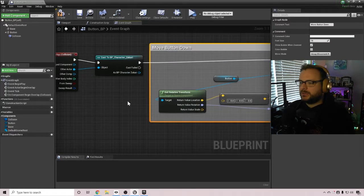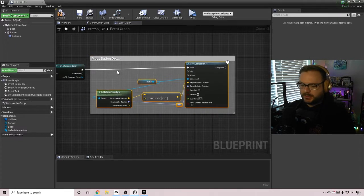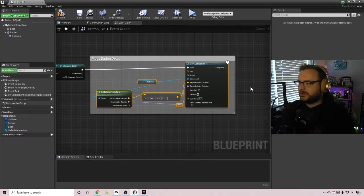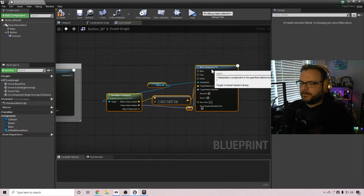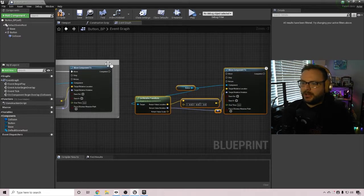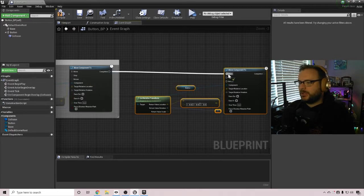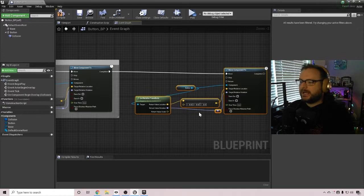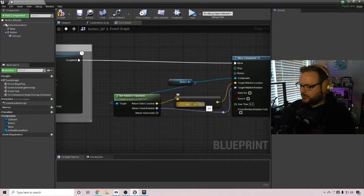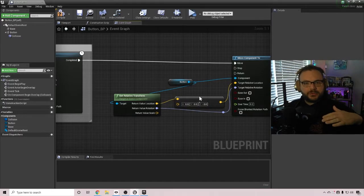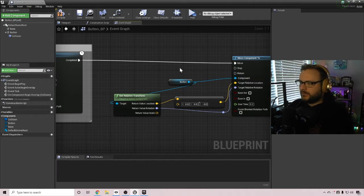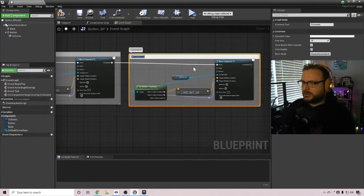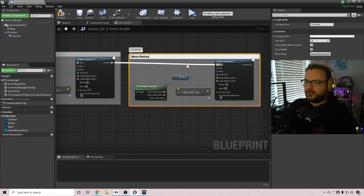So now we have the move button down area. We can copy these exact nodes. We'll go over here to the right and paste them. And out of this first move component to once it's completed, we want it to then move back up. And to do that, we're going to go into this vector minus vector and do negative three. So it's going to move down three and then move back up three. And then I can select all these, click on C and then name this move button up.